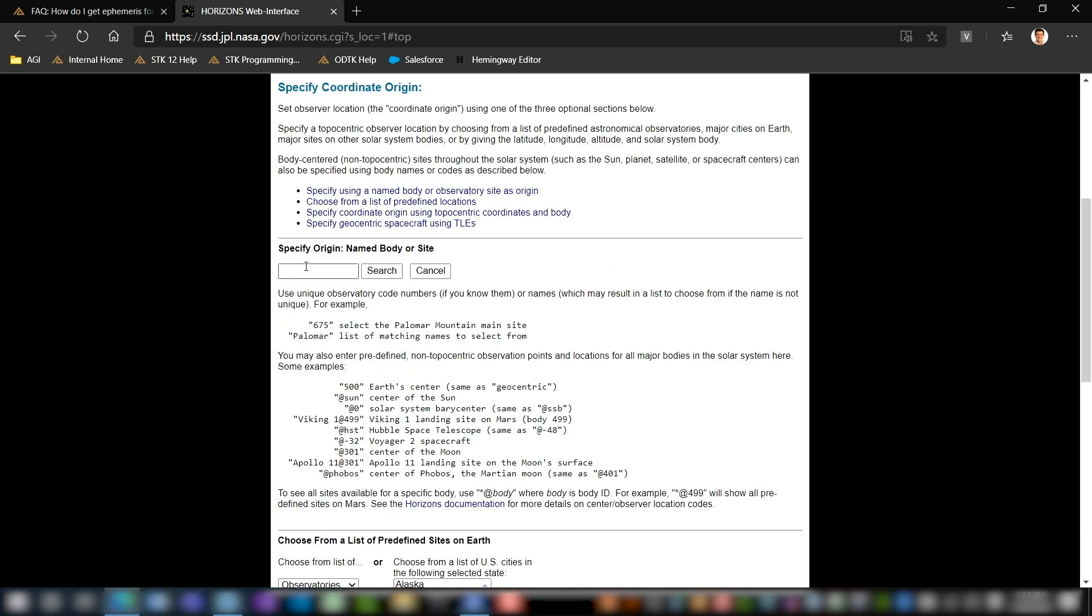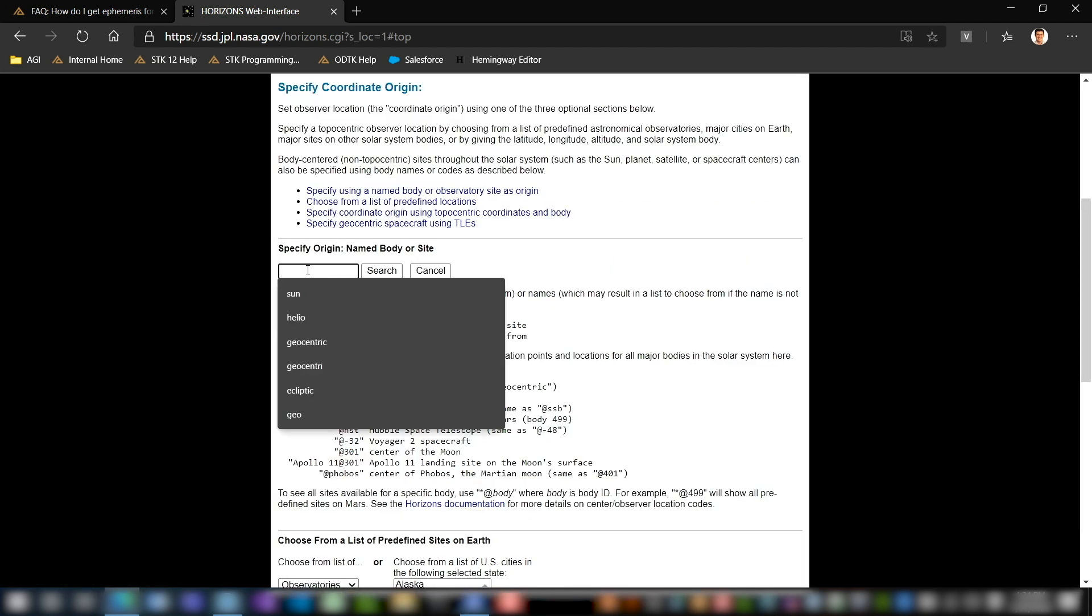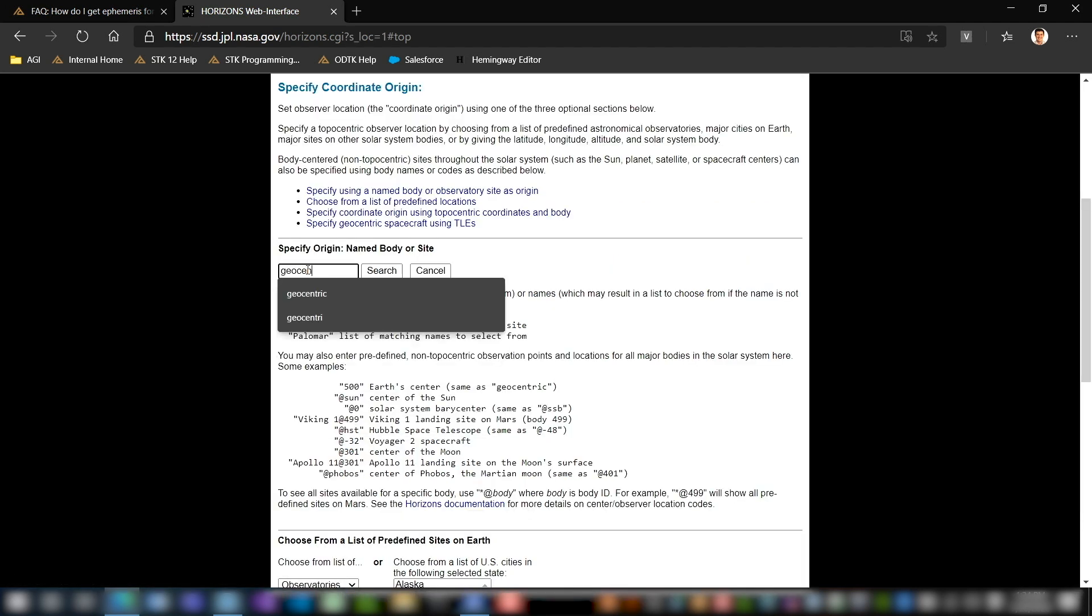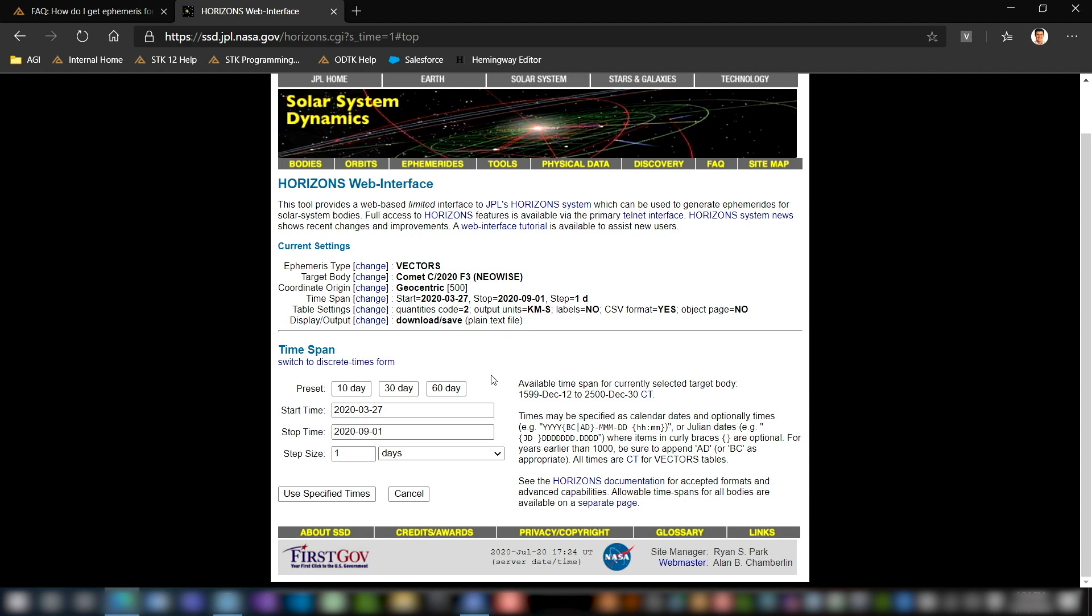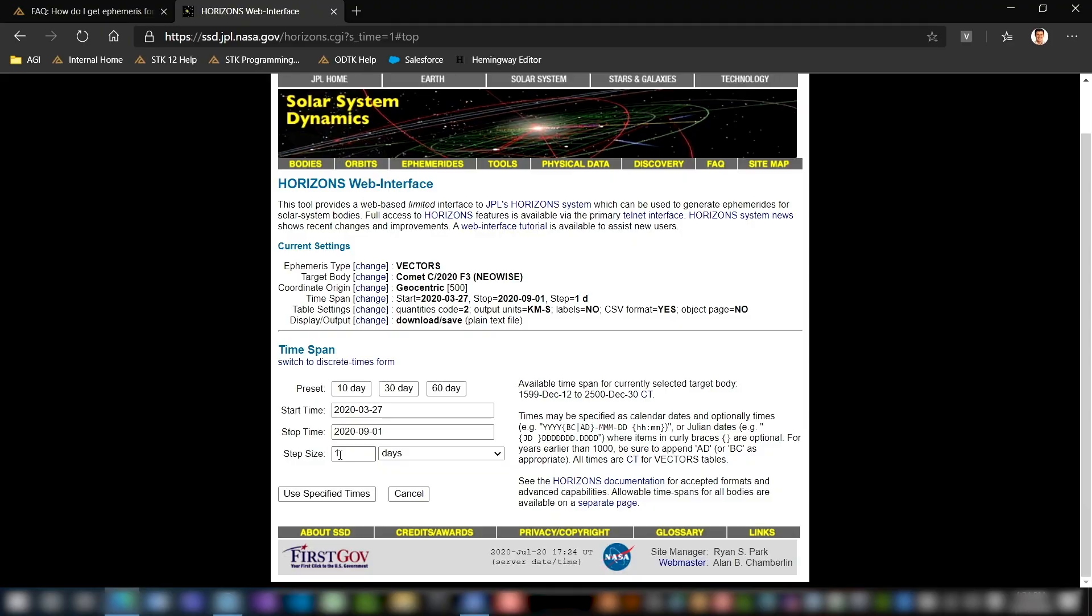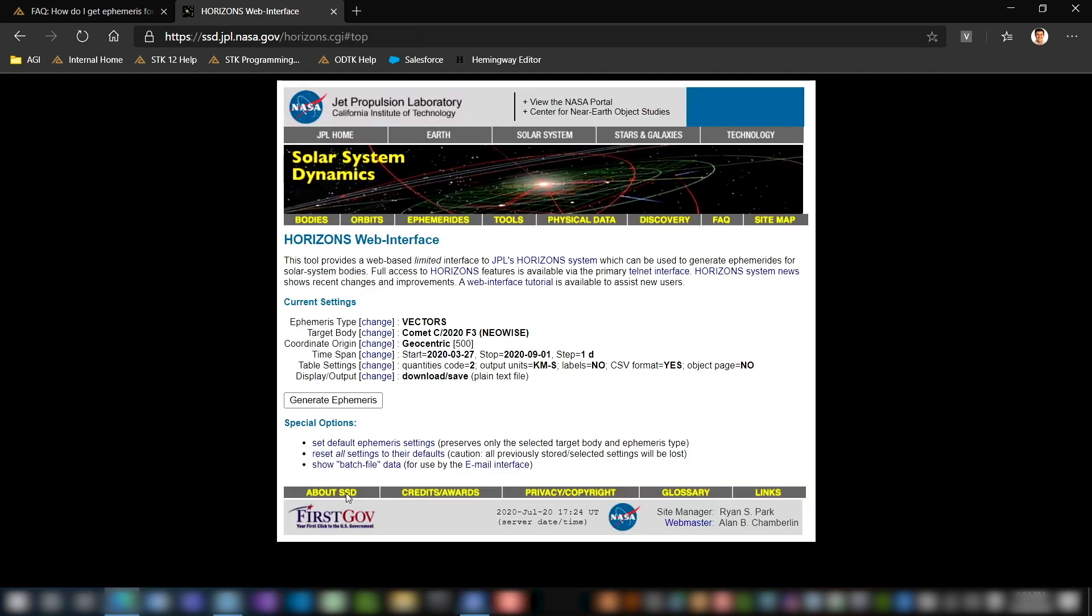The coordinate origin for us will be geocentric, and when you hit enter that'll automatically populate there. Next thing we're going to do is change the time span. You can use whatever time span you'd like for your STK scenario, but I'd recommend that you choose a time span in the JPL tool that will match that, or at least encompass all of it. So for me, I'm going to do the 27th of March, which is when this comet was first discovered, and I'm going to end it on the 1st of September. I'm going to use a step size of one day. I don't want an ephemeris that's too large, especially with this large of an orbit. So I'm going to use those specified times.